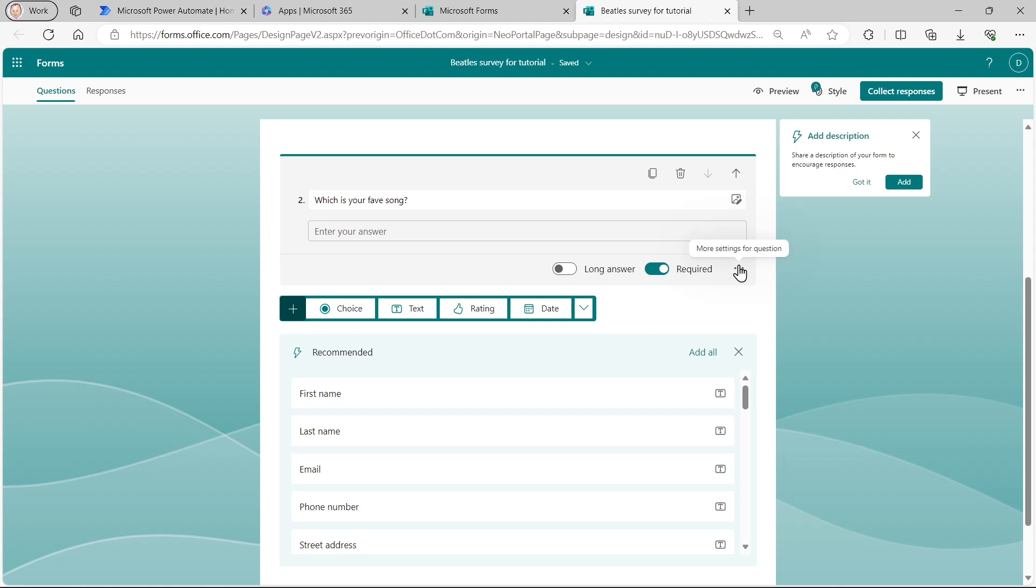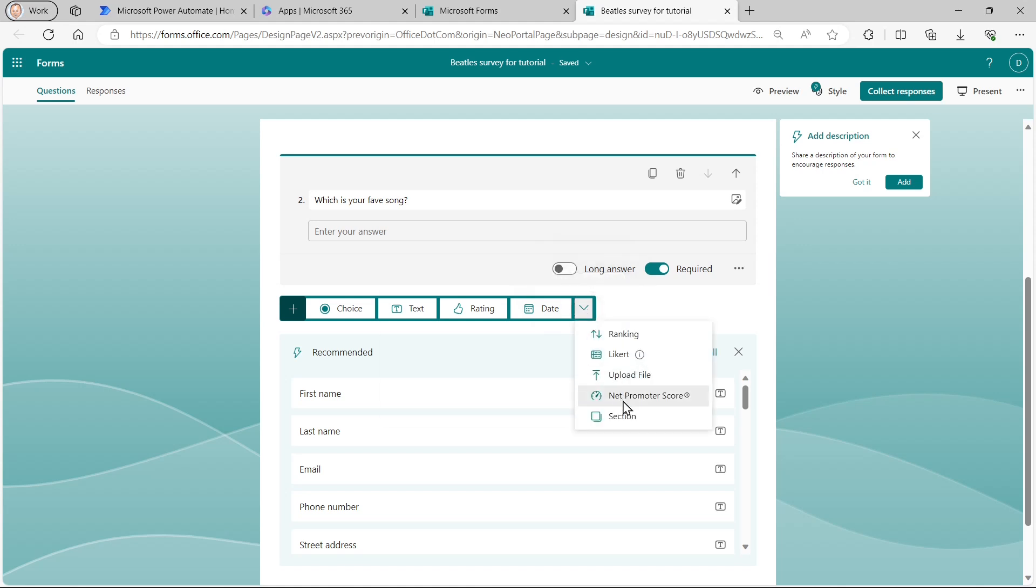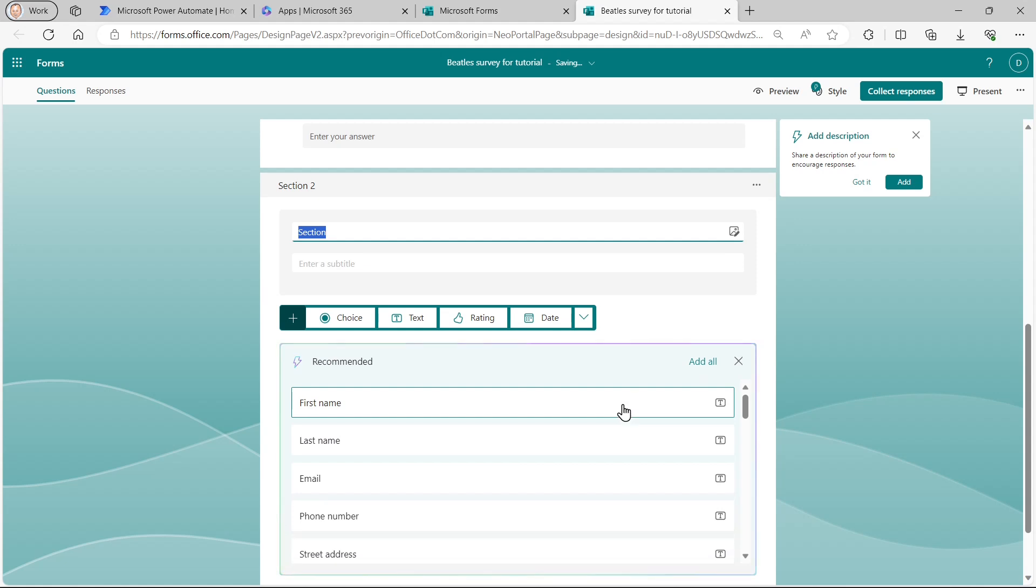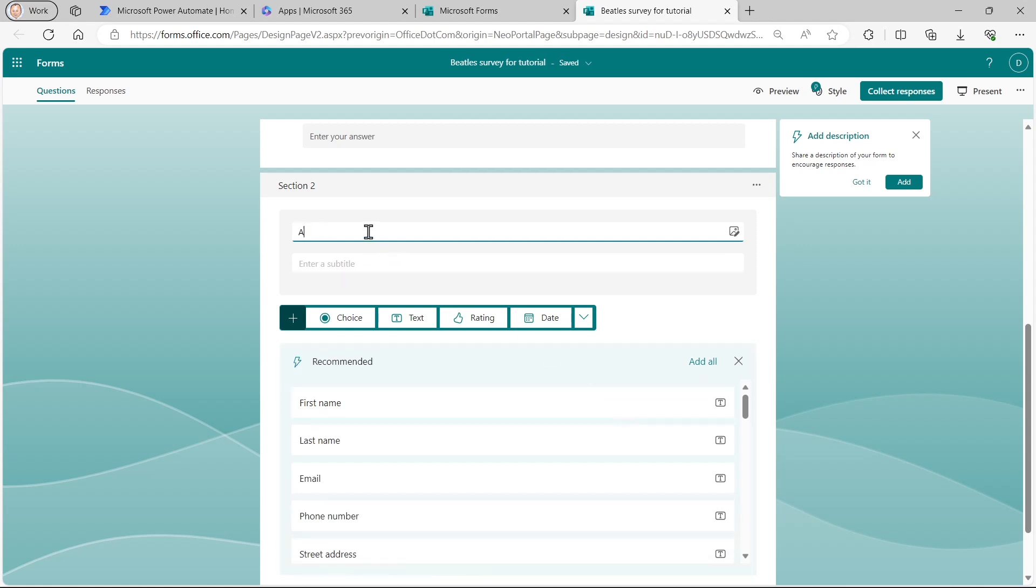What I want to do now is to create a new section. So I want the first question to go in one section and the other two questions to go in another. So I could do that by clicking on the drop arrow to the right of the list of possible questions I could ask and choosing to add a new section. So once I do that, it gives me a chance to set my section titles.